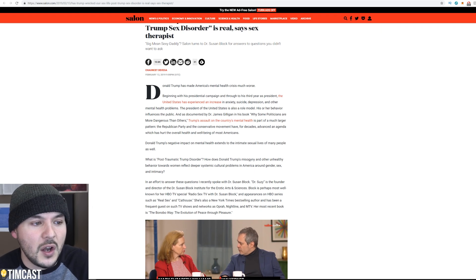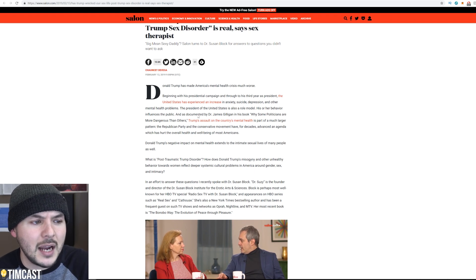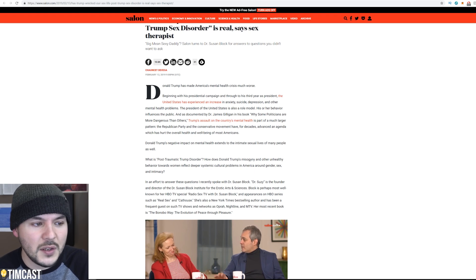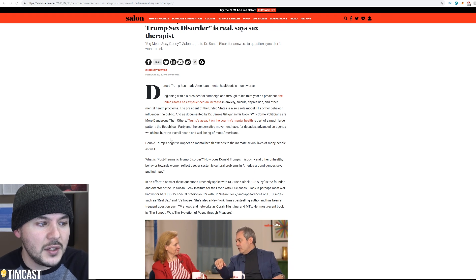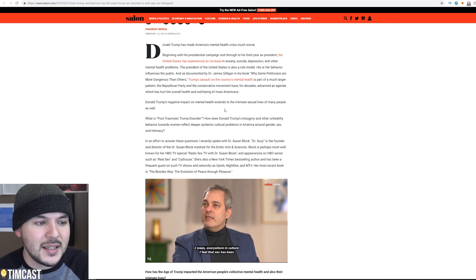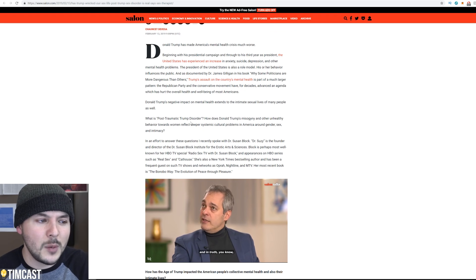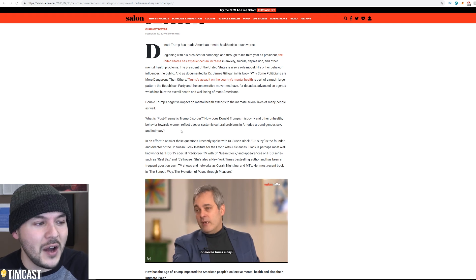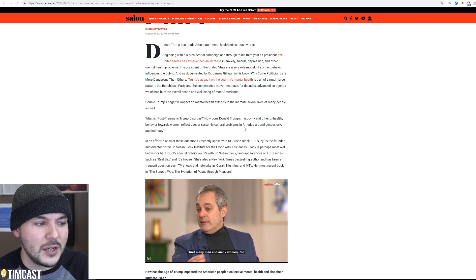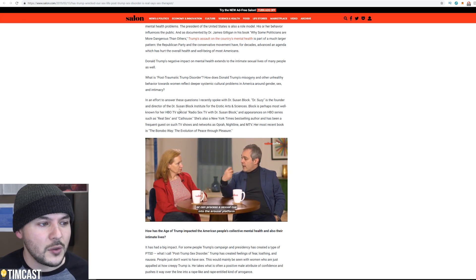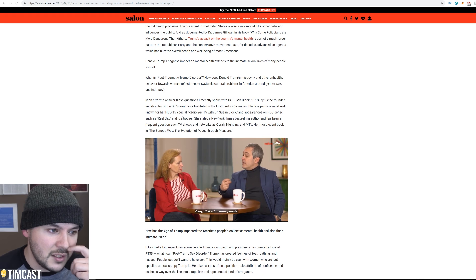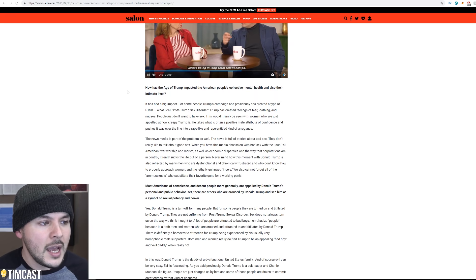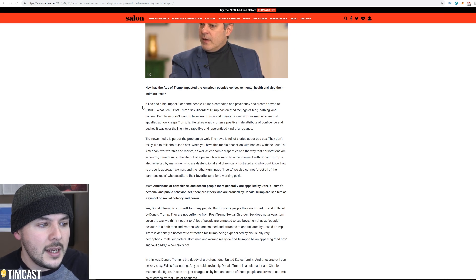The president of the United States is also a role model. Is he? His or her behavior influences the public. And as documented by Dr. James Gilligan in his book, Why Some Politicians Are More Dangerous Than Others, Trump's assault on the country's mental health is part of a much larger pattern. The Republican Party and the conservative movement have for decades advanced an agenda which has hurt the overall health and well-being of most Americans. Trump's negative impact on mental health extends to the intimate sexual lives of many people as well. What is post-traumatic Trump disorder? What? That's a new one.